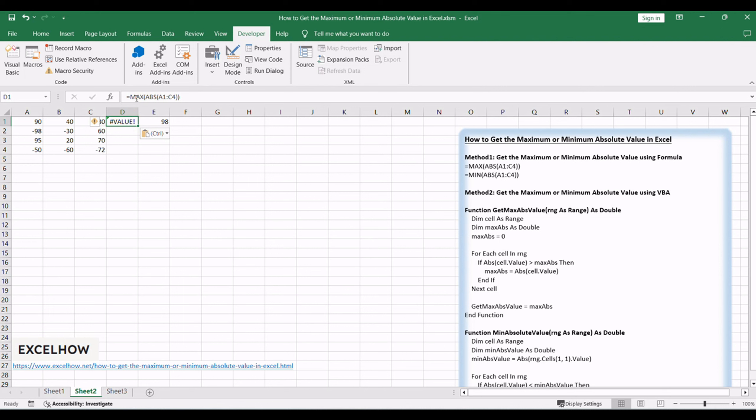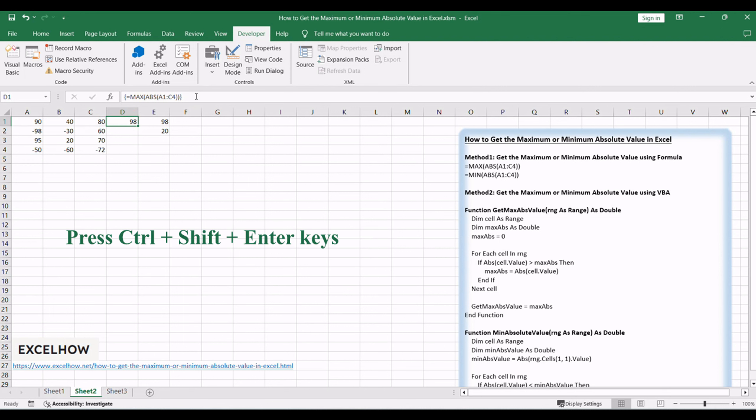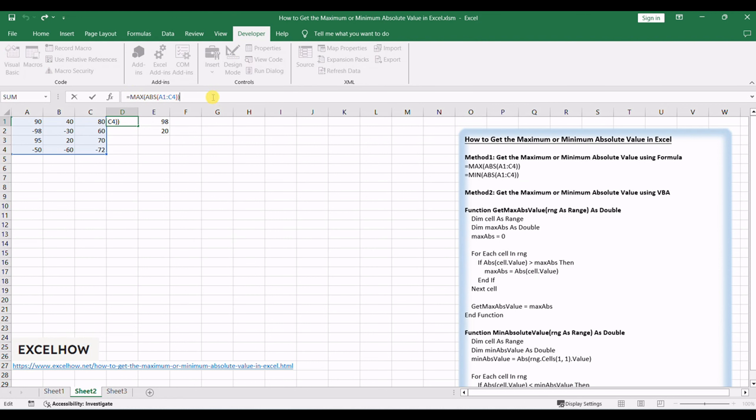Equals MAX, ABS, A1, C4. Press CTRL plus SHIFT plus enter keys to execute the formula and obtain the maximum absolute value.